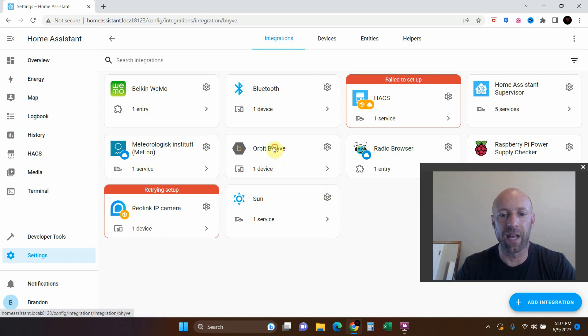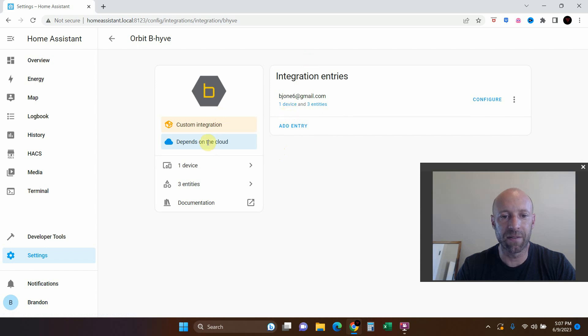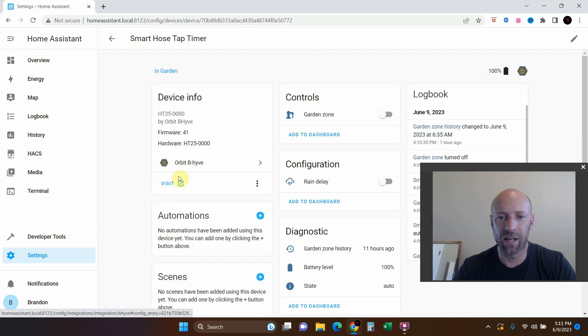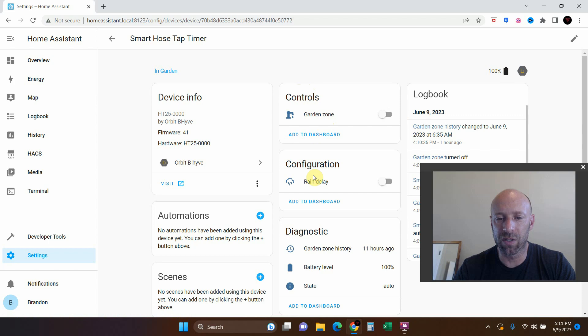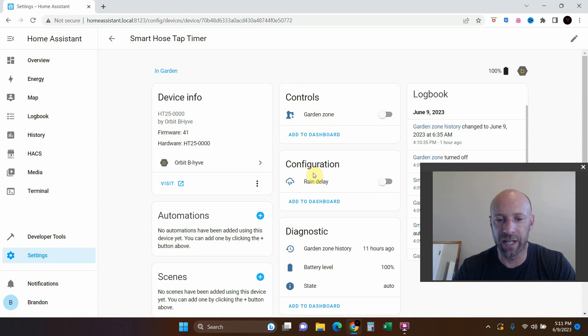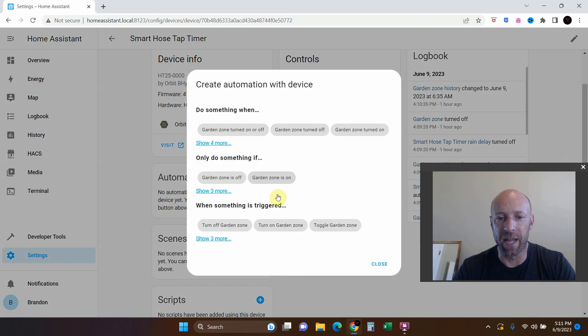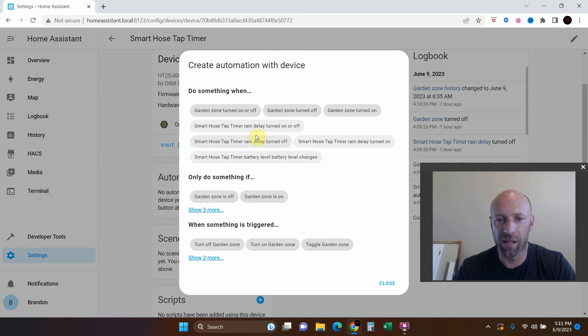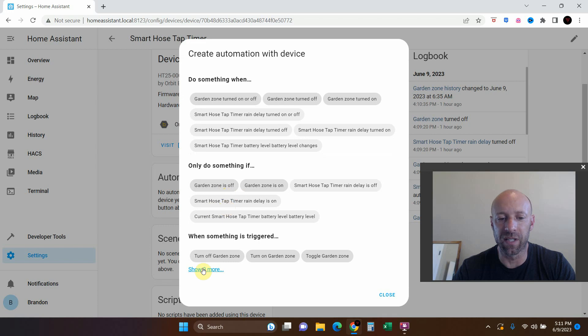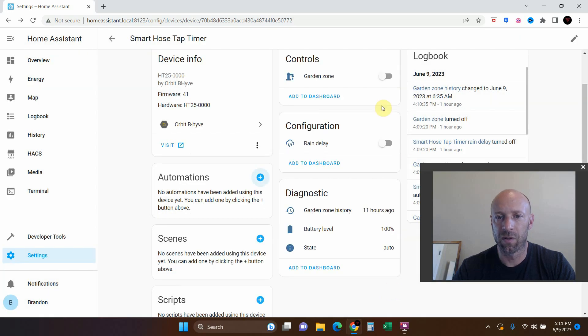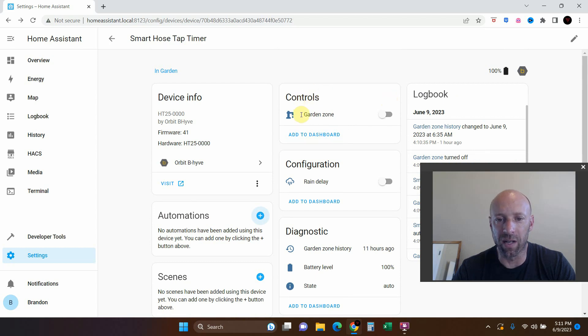Now we have the Orbit B-Hive, one device. It's showing my battery at a hundred percent, the controls, the configuration. Here's some diagnostics. We can add some automations, options. Do something when, only do something if. We have all these options here. We can add whatever we want to this.